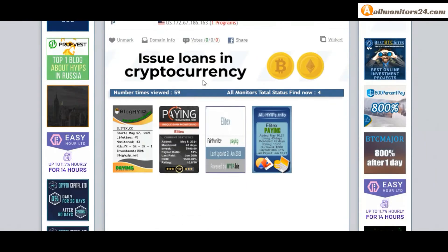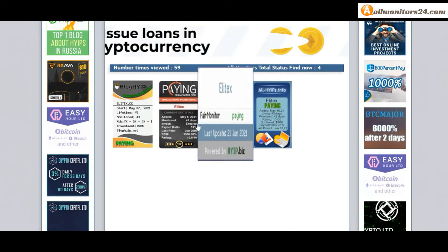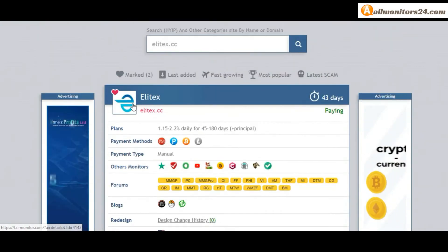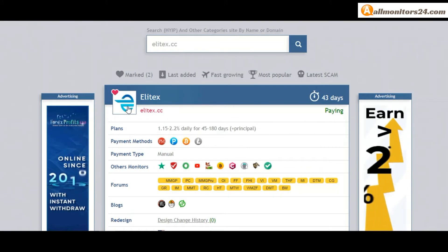Check our votes and all status banner votes. Click here and go to elitex.cc.